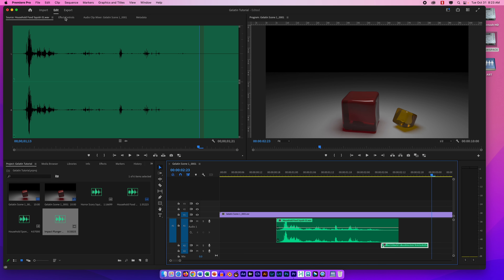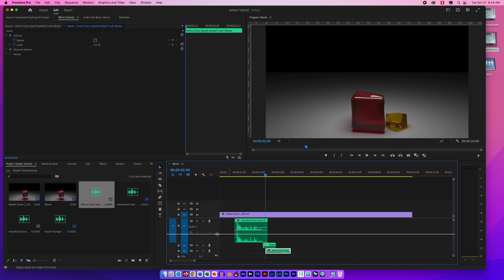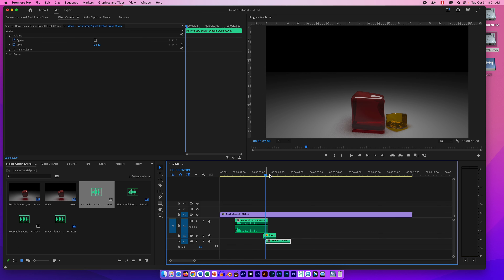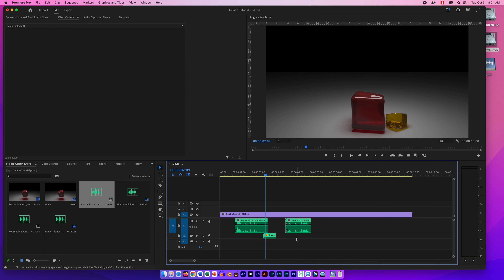If I want to be more exact with placement, I might uncheck Snap in Timeline — but be extremely careful with that because most of the time you want it checked on. For the second impact sound, the plunger, it's a little bit loud, so I go to Effect Controls, uncheck the animation keyframe, and punch in negative 7 dB. That will probably sound a little bit better.